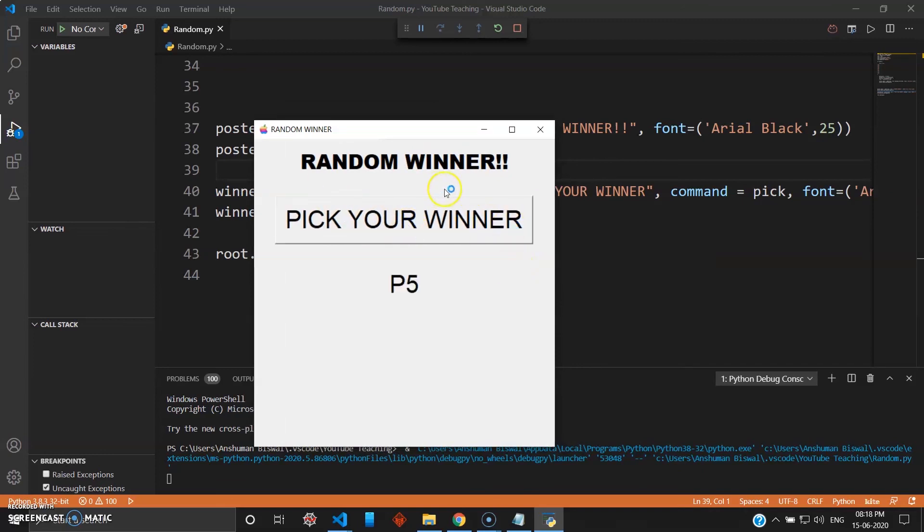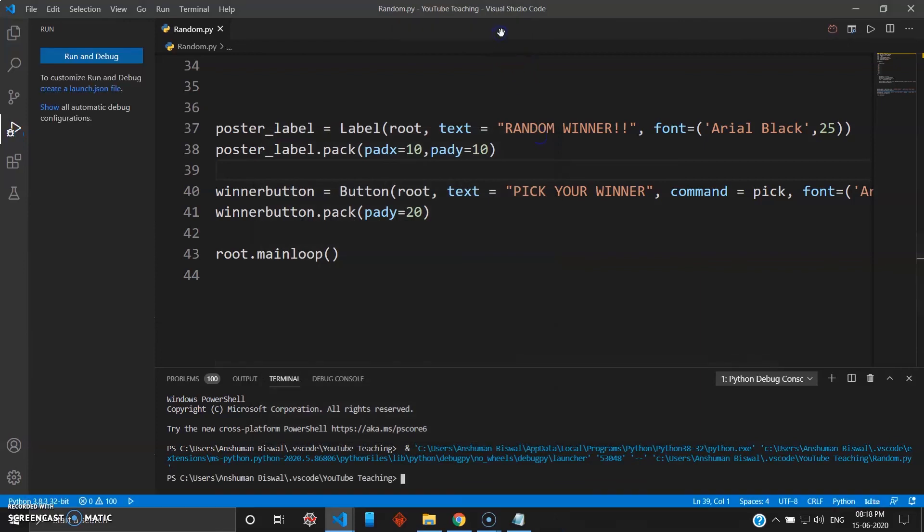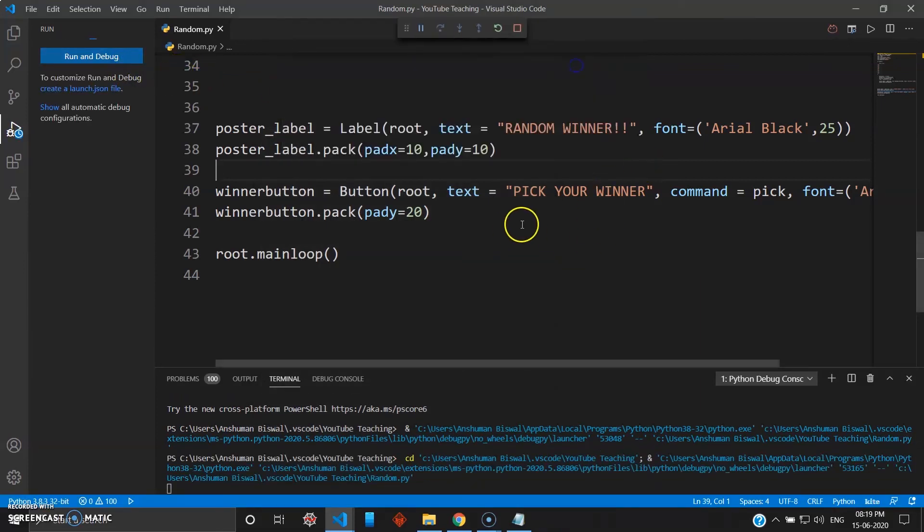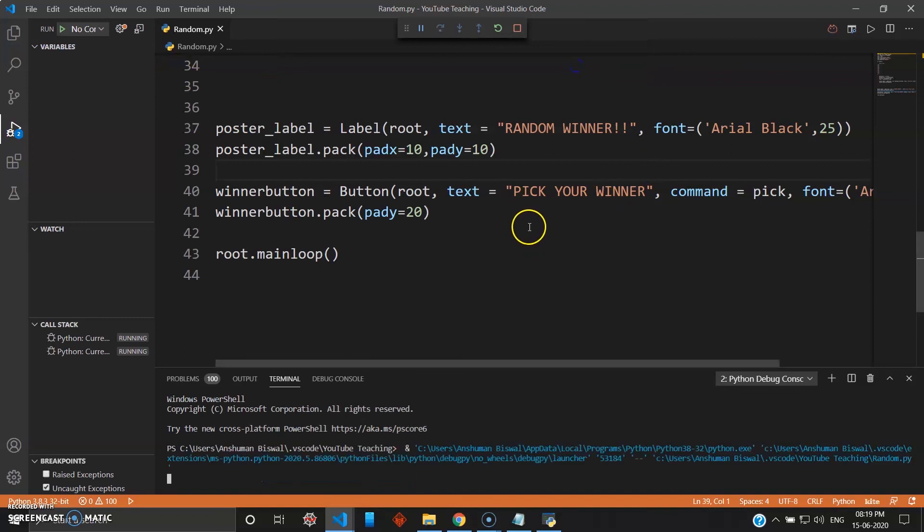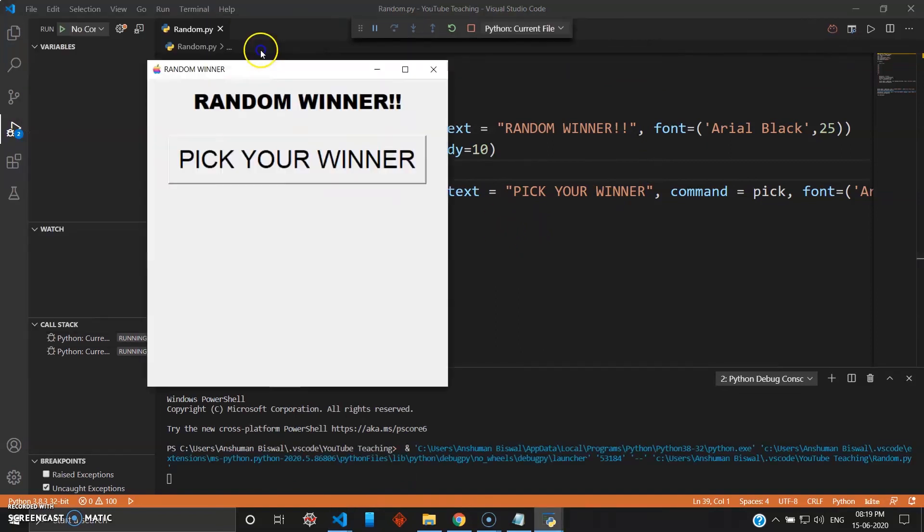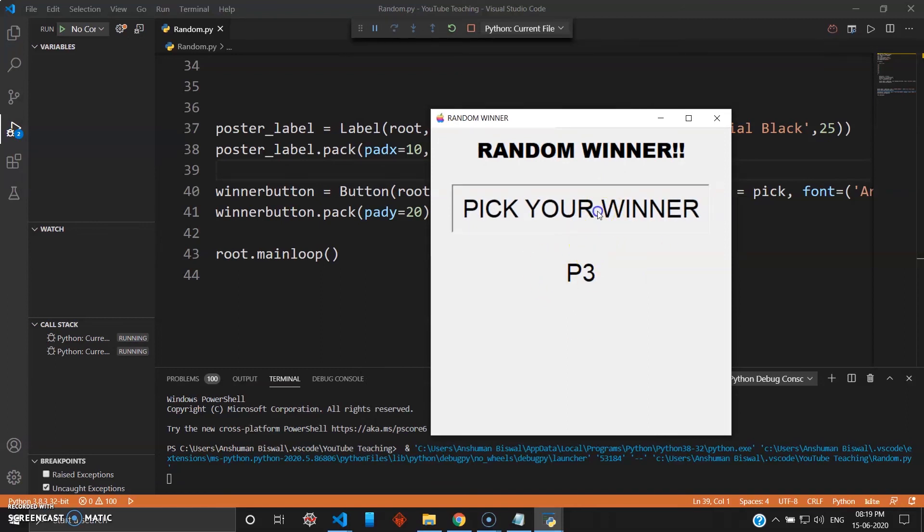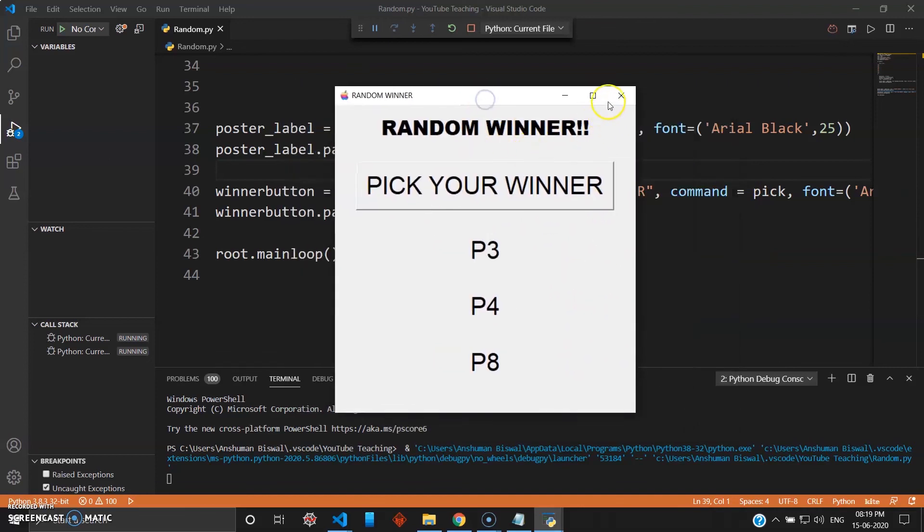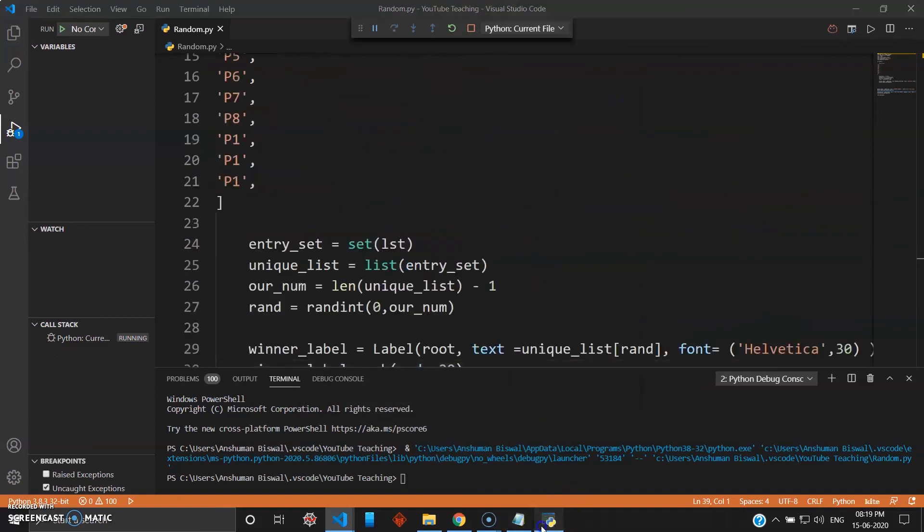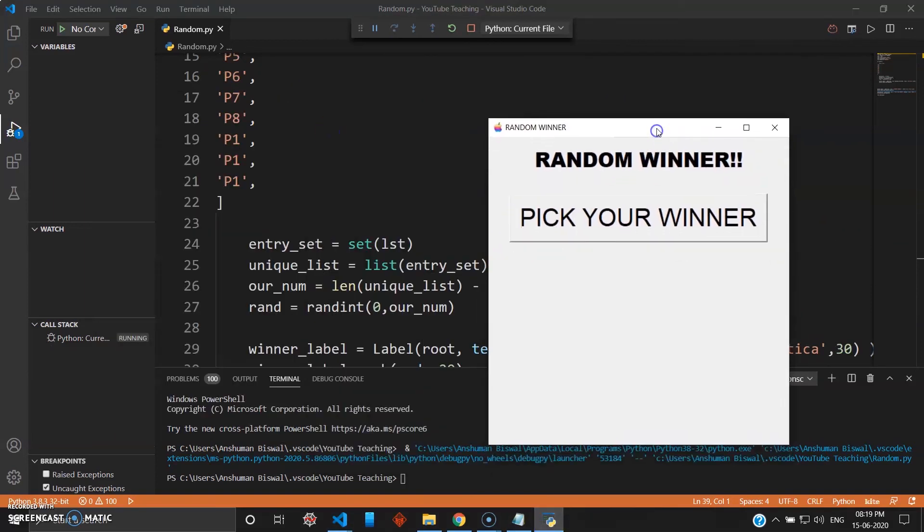Now if I close this and run it again. And as you can see, when I click this, now P3 has won the winner. It is purely random. I click this again - P4, P8. So this is a random lottery you can see. Okay, so that was all for this video and I'll see you in the next one.